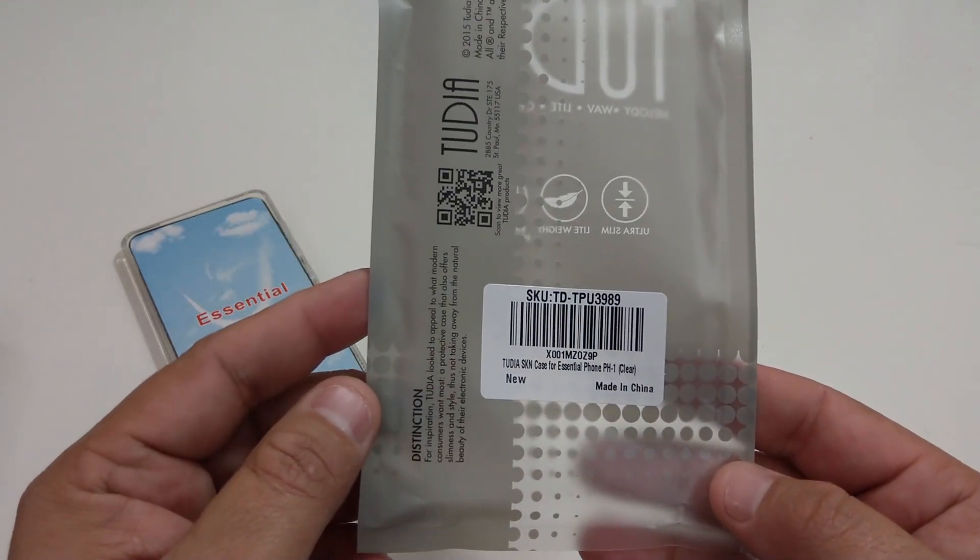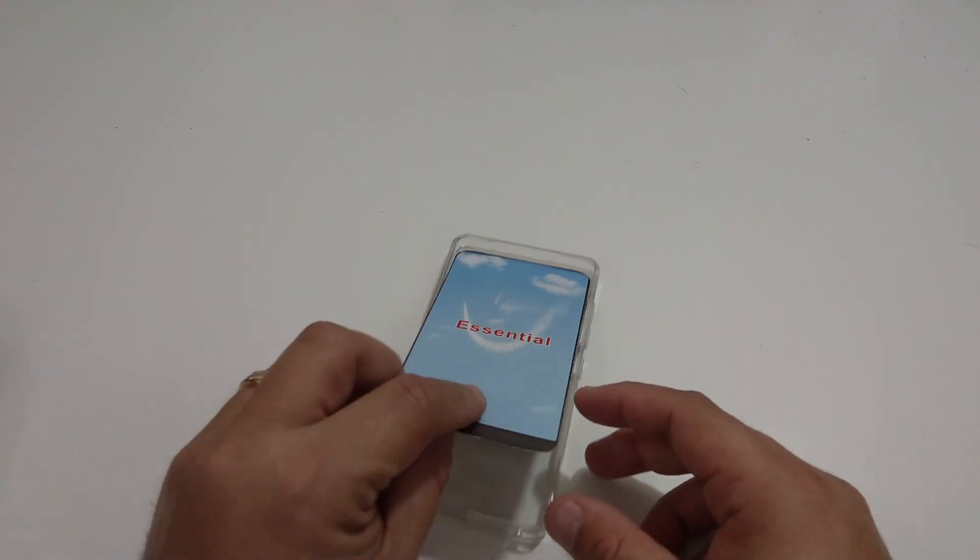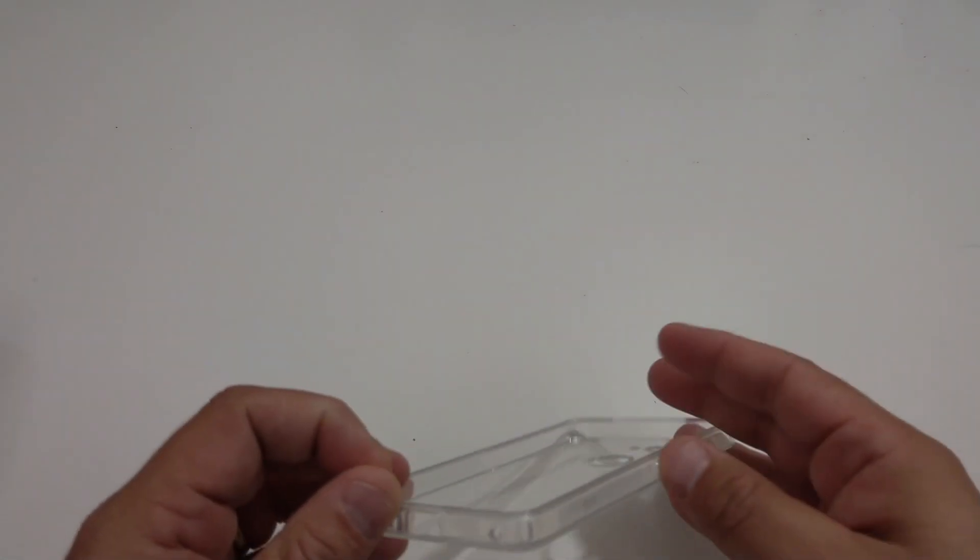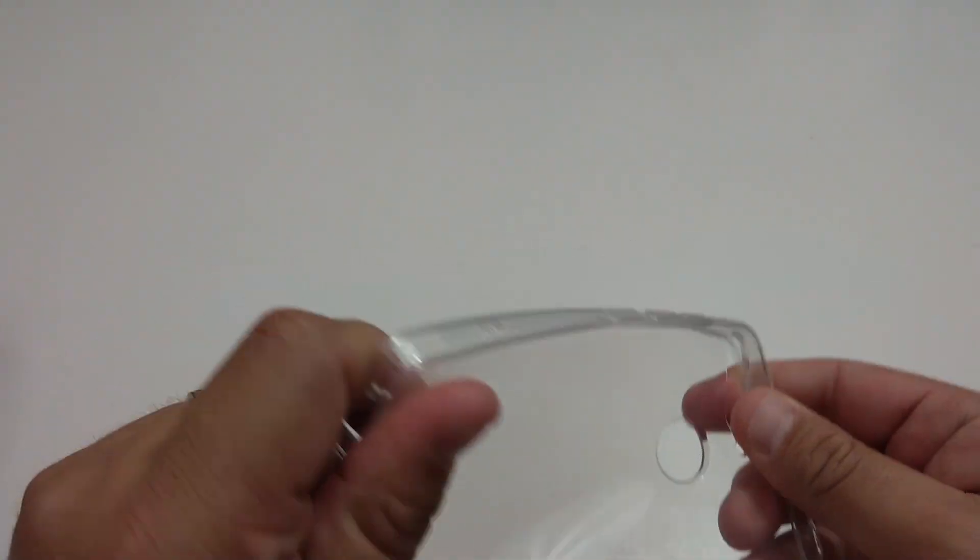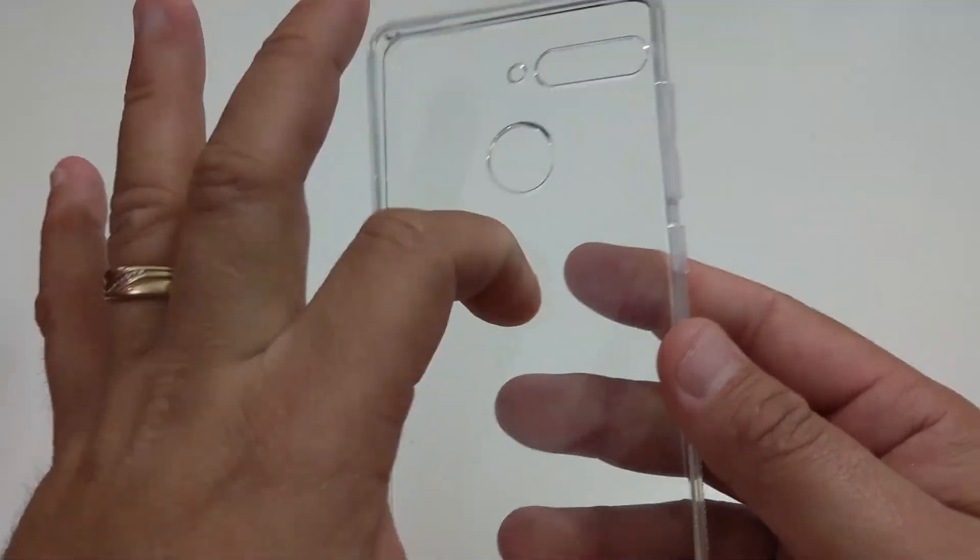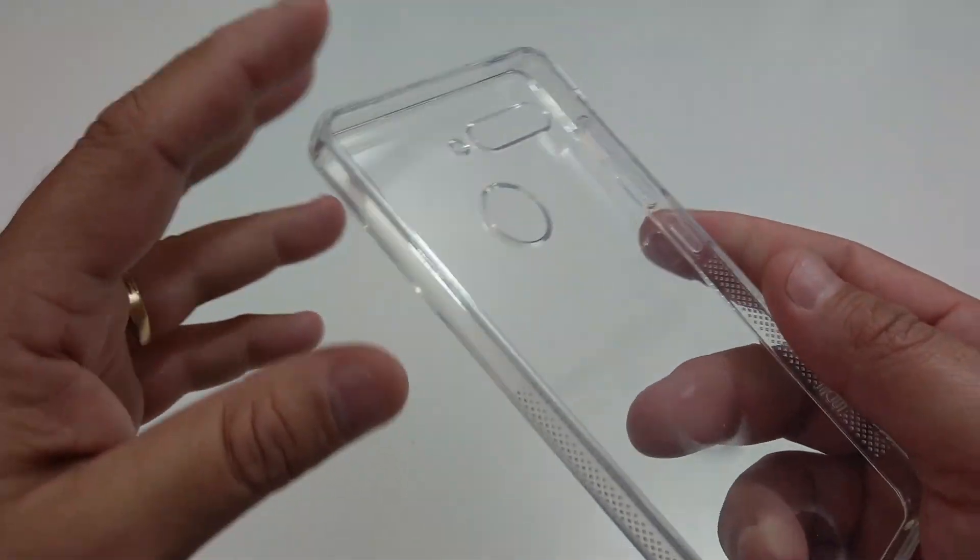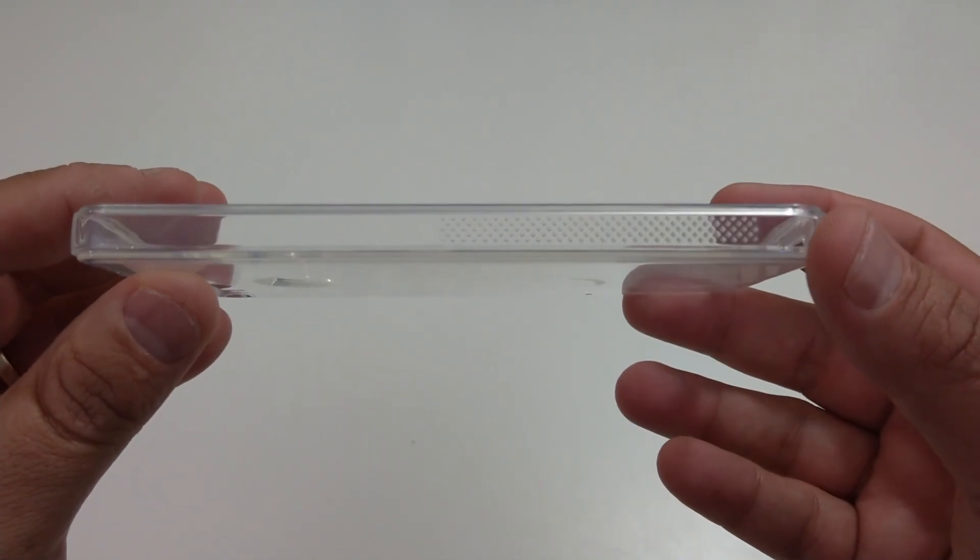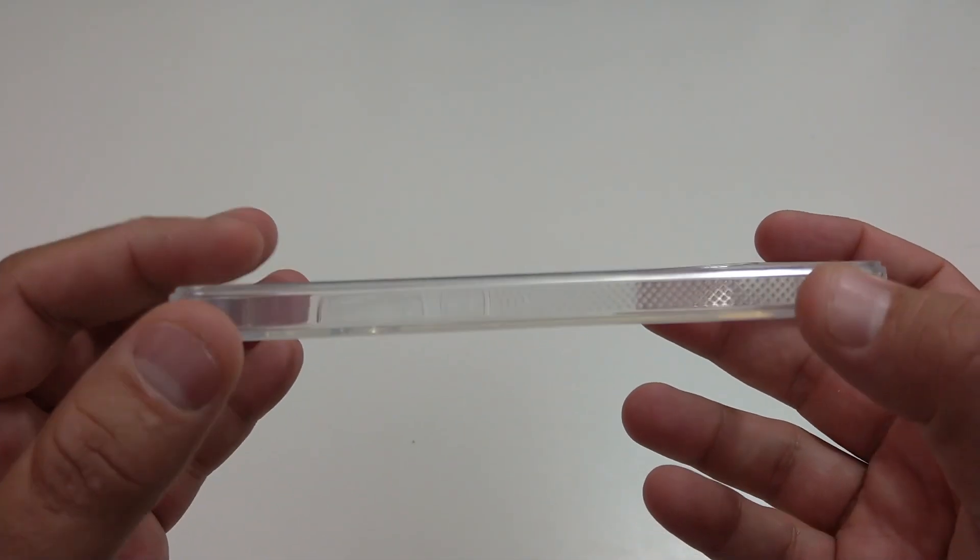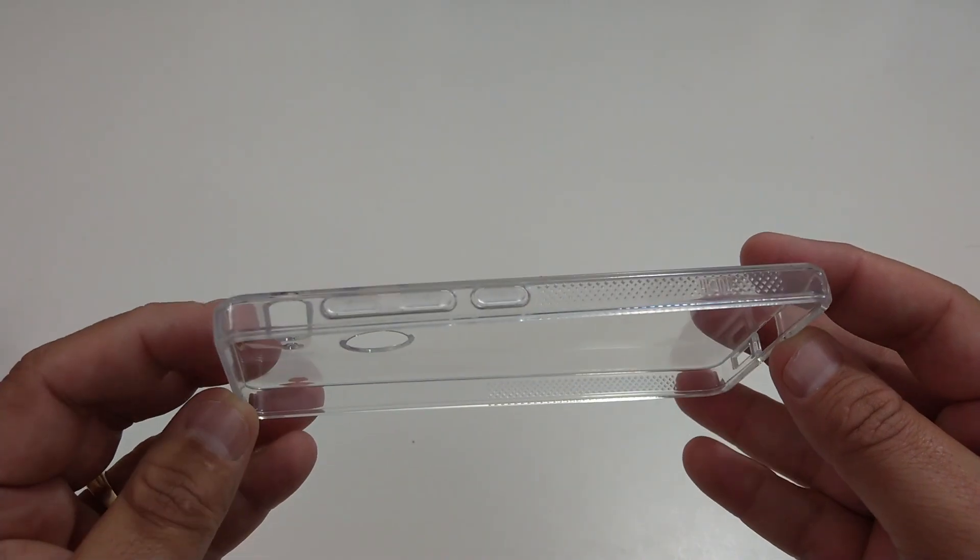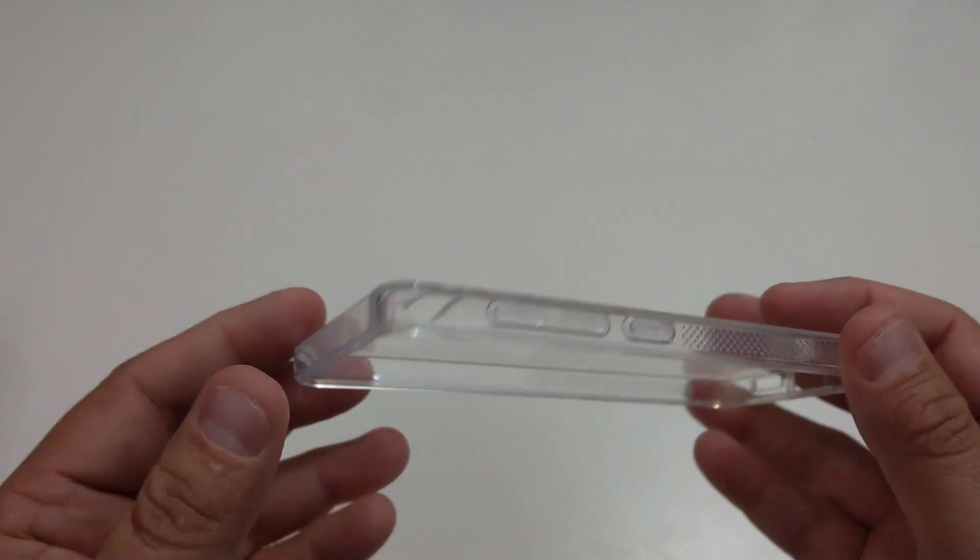Look at that, all right so here's the essential phone, here's the case itself. It's a TPU case but there's a grip in here, you can hear it. Then also on the sides, it has grips here too. Man this is a nice case, I haven't tried it on my phone yet but it looks like a nice case.